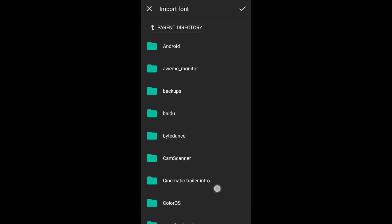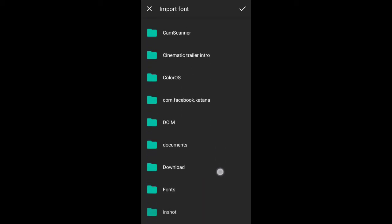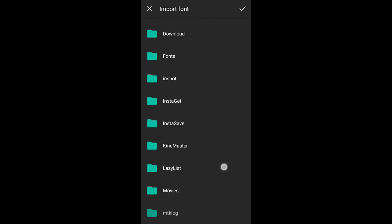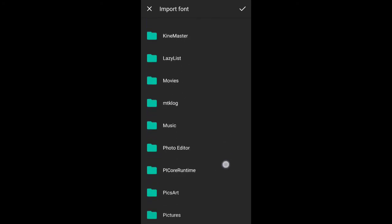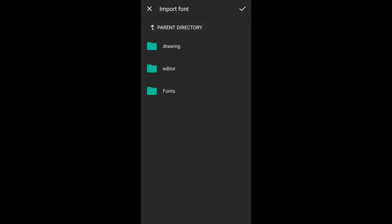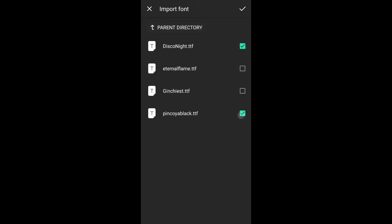Then you can open the folder where you pasted it. Open that folder and select the font import option. Then you can select the fonts and import them.